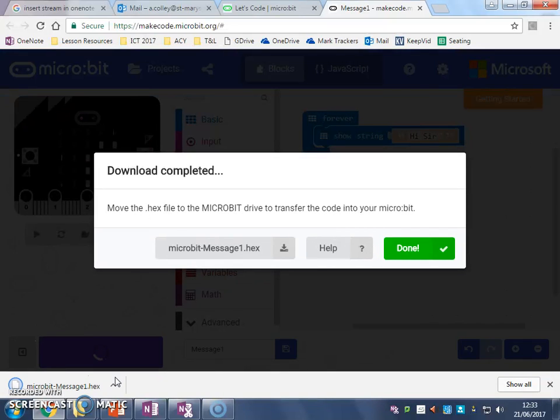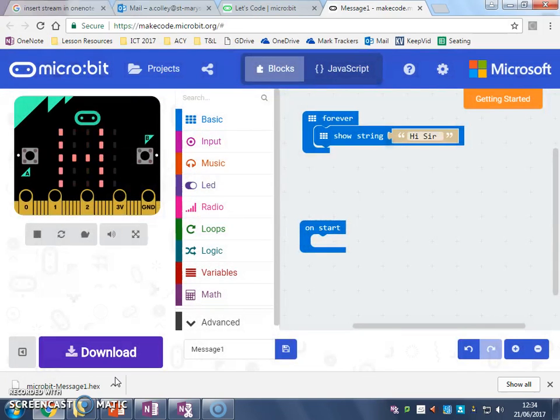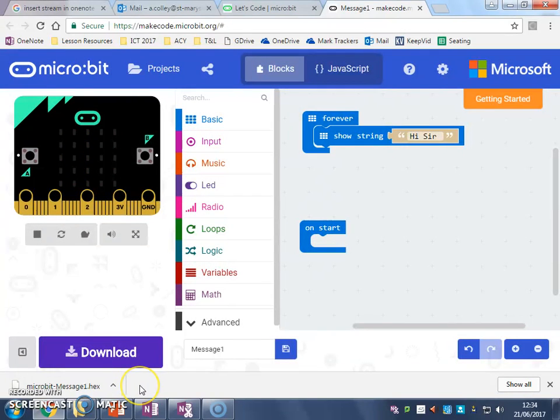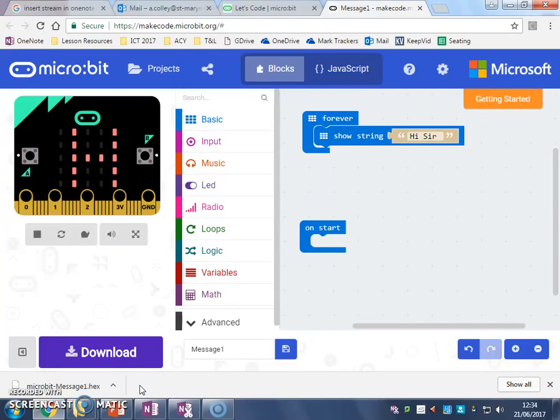So once I click download, I can get my micro:bit, and I can put the USB. The small end of the USB goes into the top of the micro:bit, just on the back, and then I'm going to plug it in to my computer.